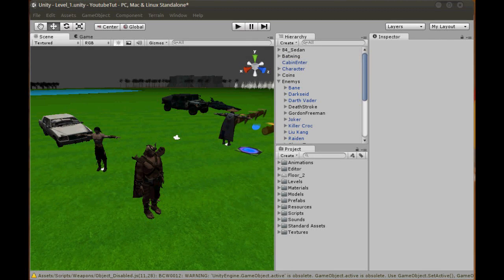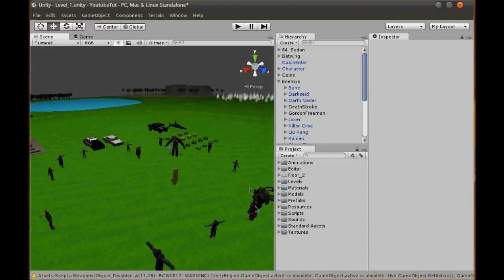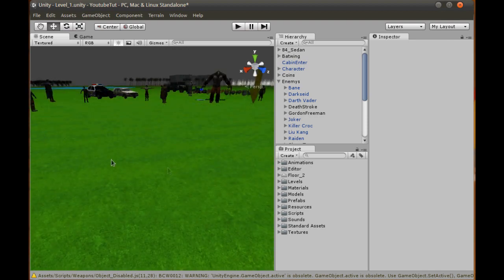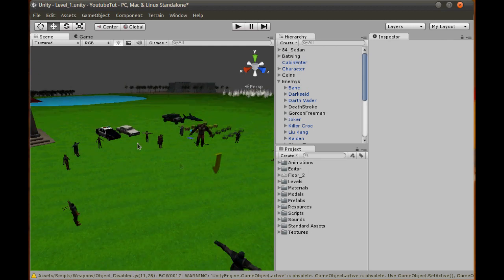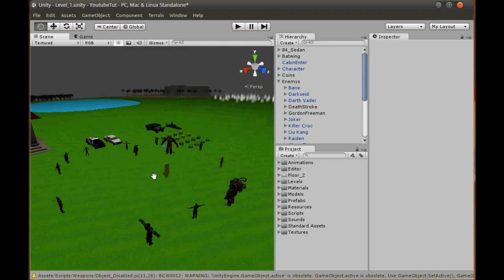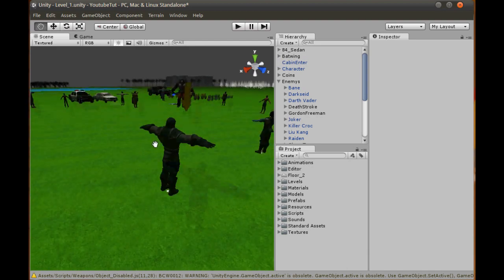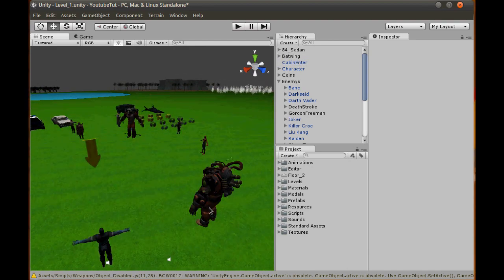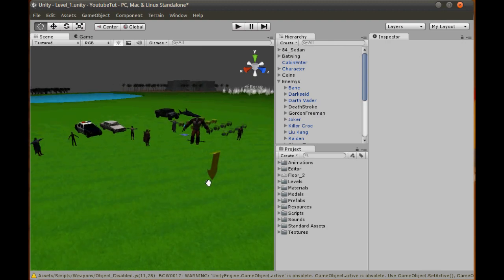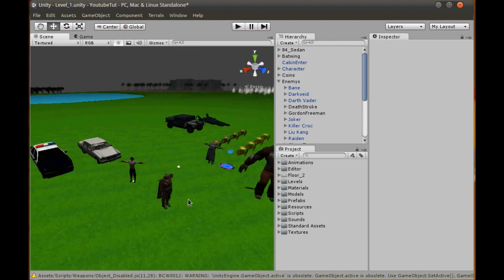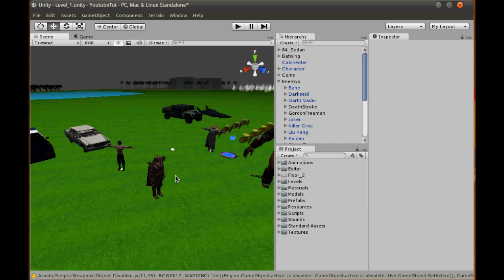Hey YouTube, and welcome to our 55th Unity 3D tutorial. In this tutorial, a lot of people are wanting the characters to move around, which is coming shortly. But when we do it, they all run at the same speed, which is 6. Superman could probably run faster than Shao Kahn or Bane, and Killer Croc will probably be stronger than Spiderman. So we need to make a system which can give all of them their own stats and speeds.